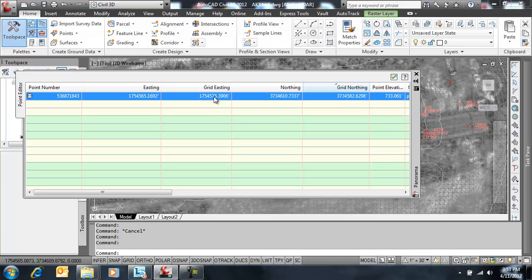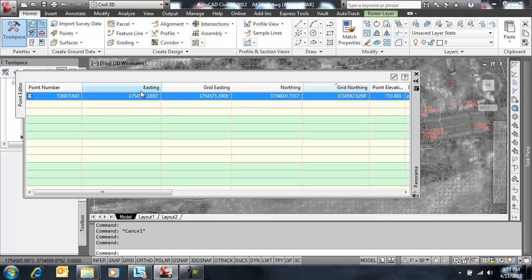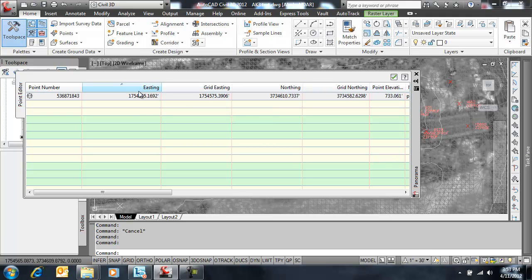So that coordinate comes here. Since transformation settings were turned on, it scaled this grid back to what it thinks is a ground. You see the coordinates are different. And remember Civil 3D displays the point based on the easting, northing field, not the grid. These are computed fields. But survey database comes into the grid northing or maps into the grid northing, grid easting columns.